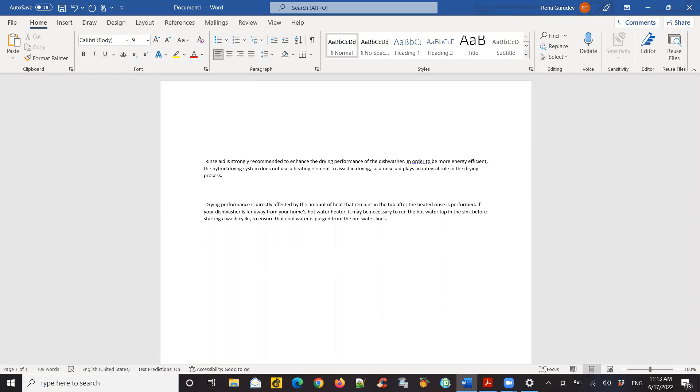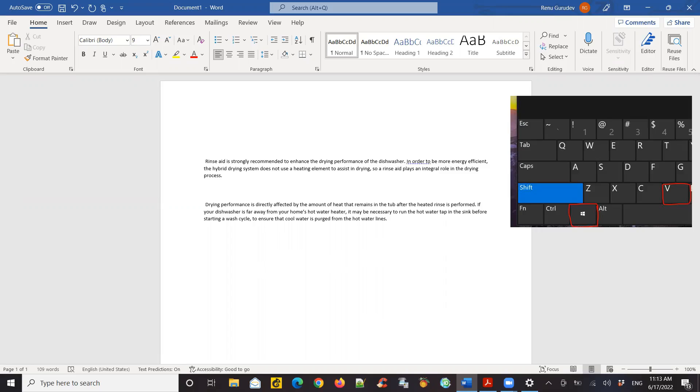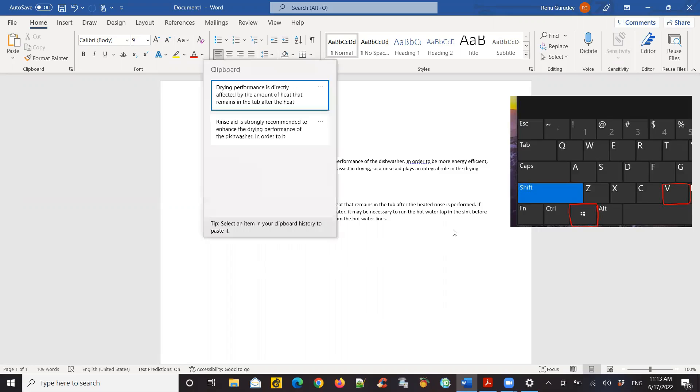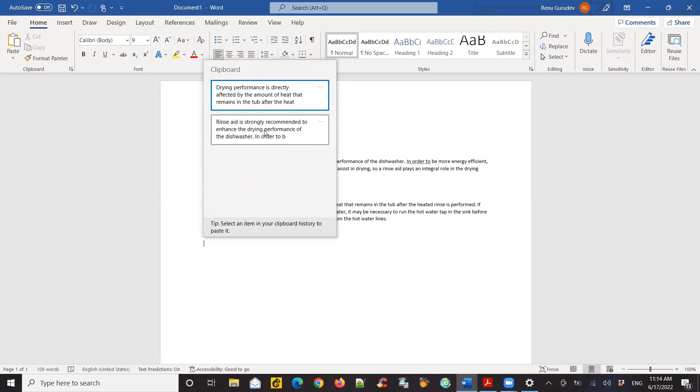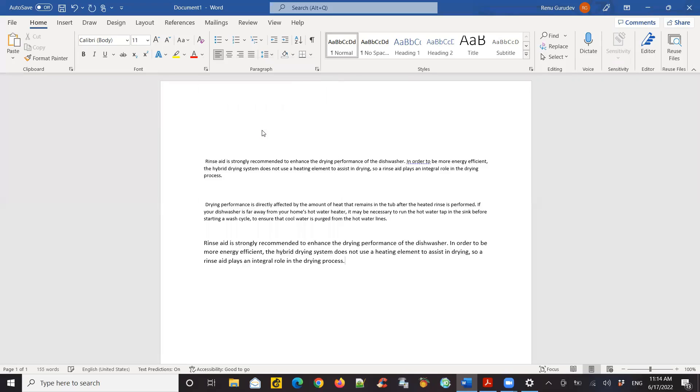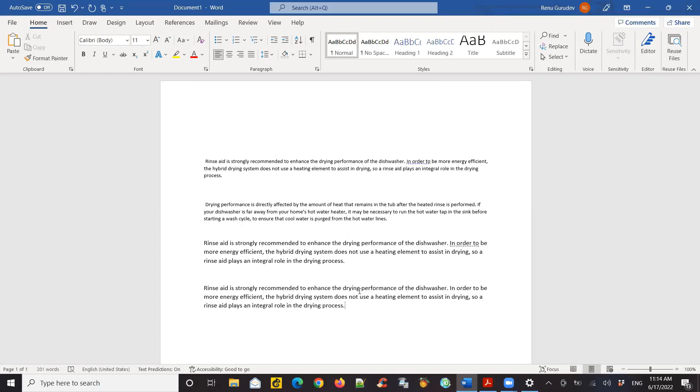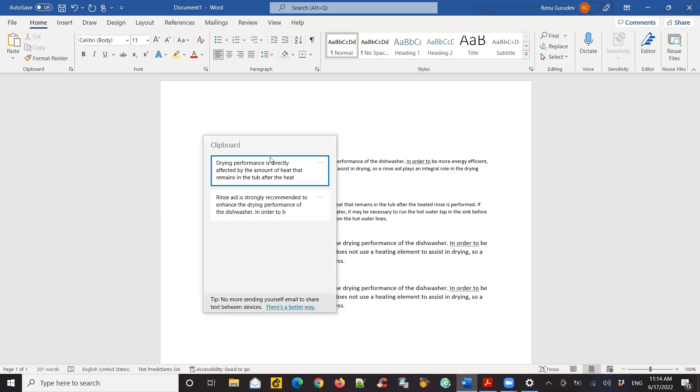Instead of hitting Control V, hit the Windows button and V. And it pops up all the text you had copied in the clipboard. So now you can selectively, once you've copied everything, you can actually start pasting the text you want. If you do Control V, it pastes the last text. If you do Windows V, it pops up the screen which has all the clipboard items you have.